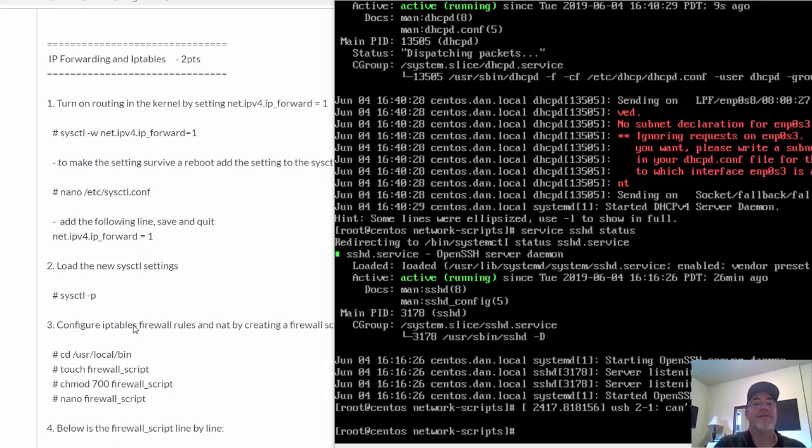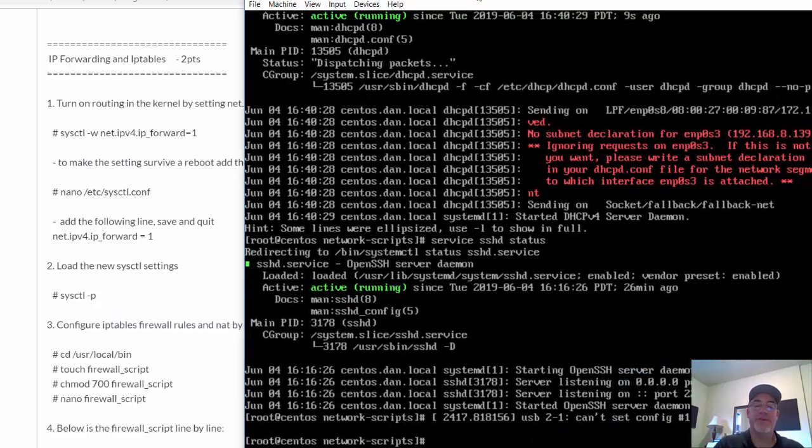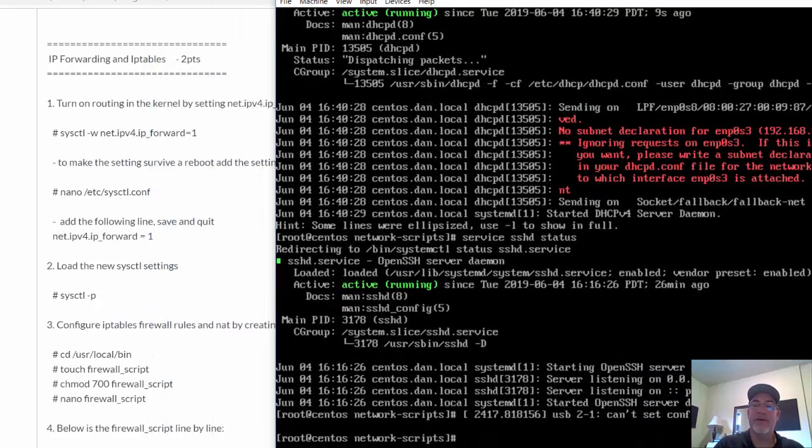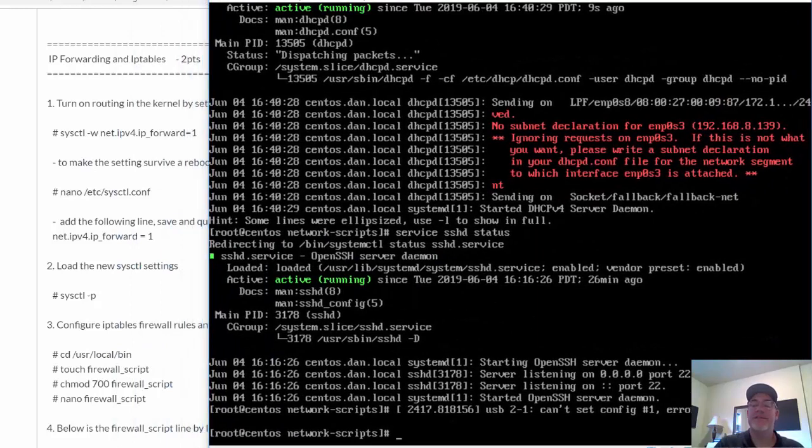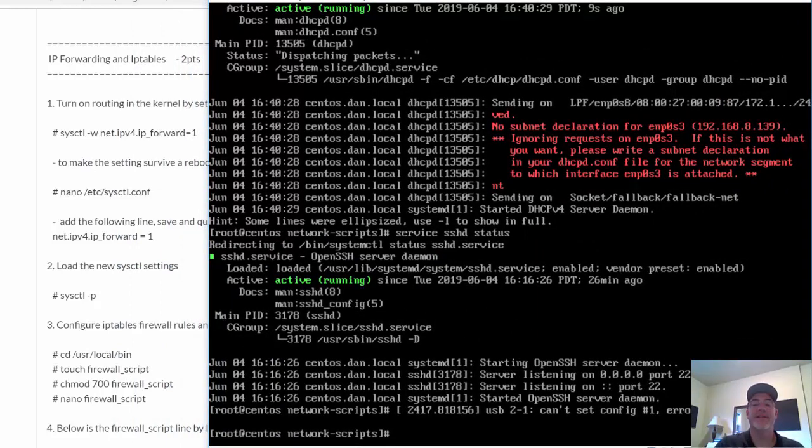Okay, where we left off, we were at the next part in this lab. In this part, we're going to set up IP forwarding and iptables on our CentOS server, which we're turning into basically like a firewall router. Here is the CentOS virtual machine. It's got two NICs, and we're going to set this up right now.